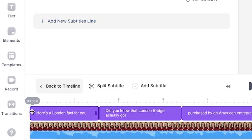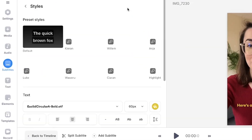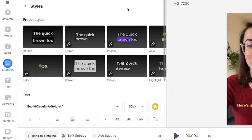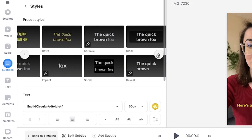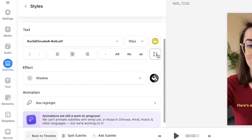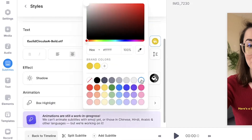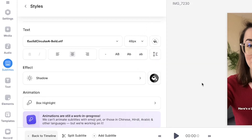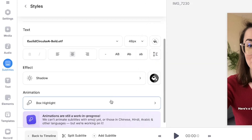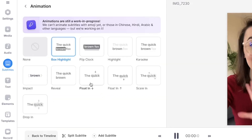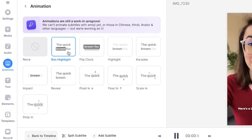Veed has already positioned the subtitles in sync with the video, but if you want to adjust them yourself, head down to the timeline and click and drag the ends. To customize the subtitles, head to the styles tab. Here you can choose from 14 pre-designed templates or manually adjust the font, size, color, line height and letter spacing. If you want to add an animation to the subtitles, click on the animation button and select one of the 10 options.